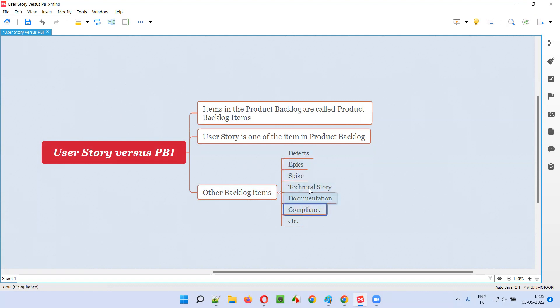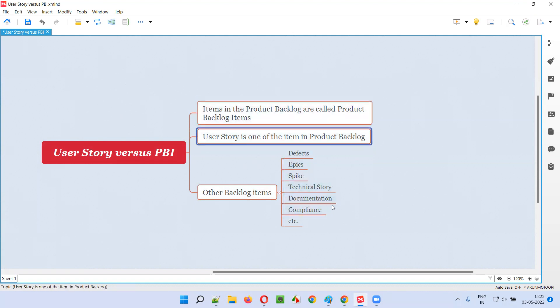These are all known as PBIs — product backlog items — where user story is one of them. User story is one of the items in the product backlog; it is also a product backlog item.